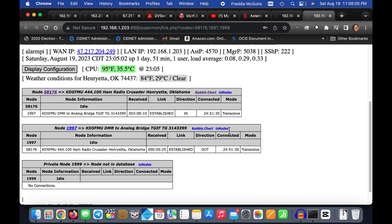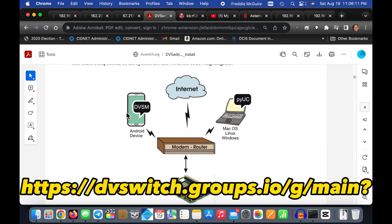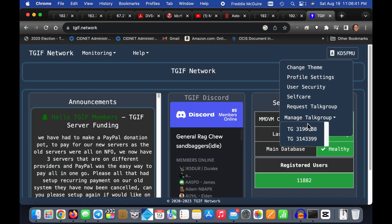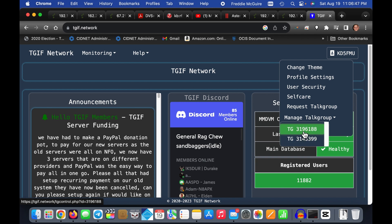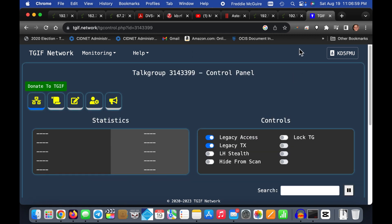I added this other private node after the fact so I could use my DVSwitch. DVSwitch is software you can add onto your All-Star node to bridge it with a digital service. I use it to bridge to my TGIF DMR talk group, which is 314-3399. I also manage 319-6188, our Ham Radio Club's node.